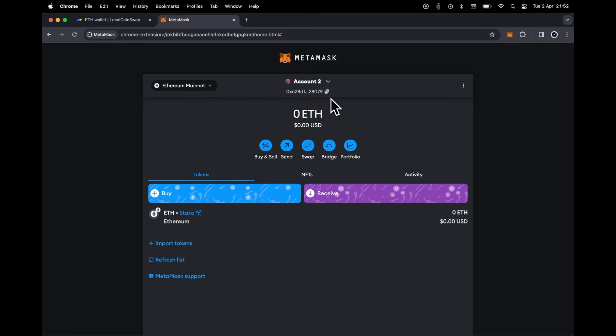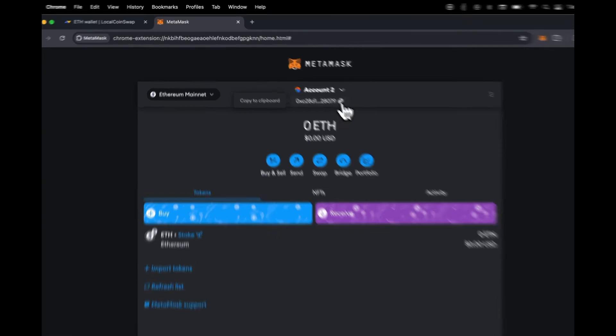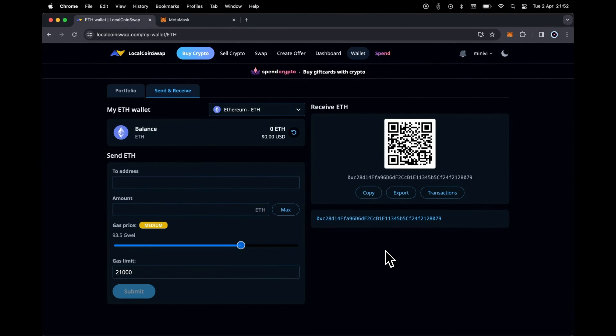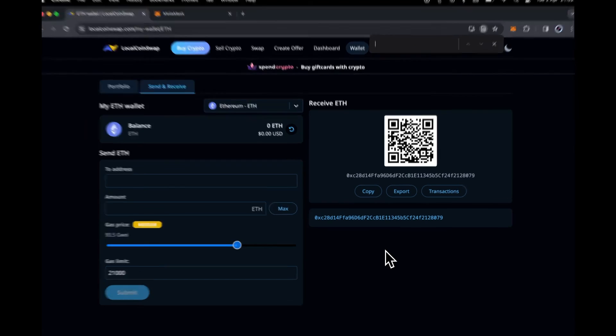Copy the address generated in MetaMask and compare it with the LocalCoinSwap Ethereum wallet. They match.